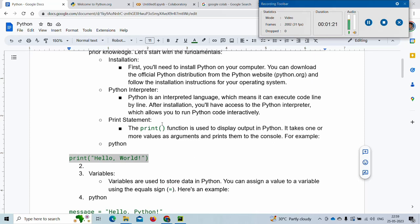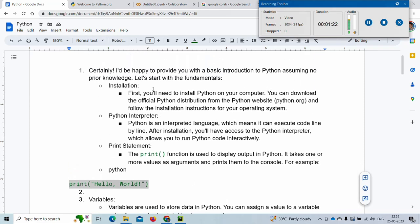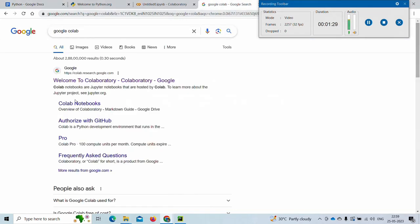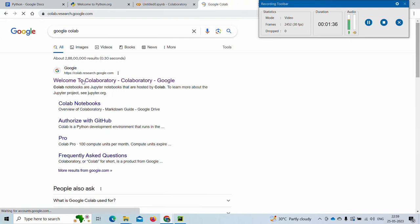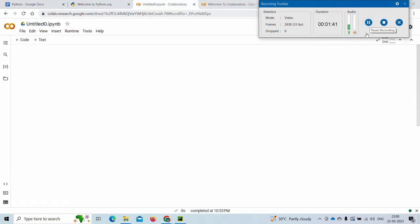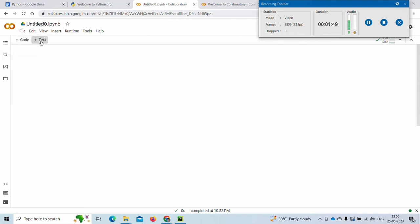I'm not using the Python interpreter; I am using the online Python editor which is Google Colab. You can search it online by typing 'Google Colab' in the Google search engine. When you open it, a window will appear with a plus code and plus text option.